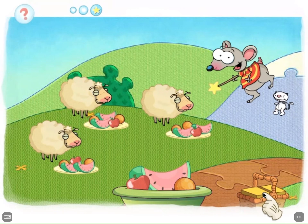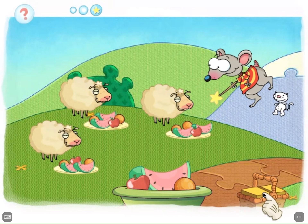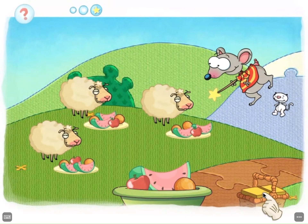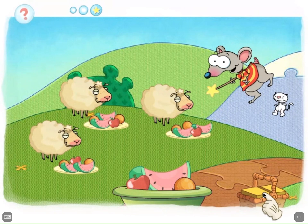Yes, that's it! The fruit are shared equally between the sheep. Thank you so much, Magic Q. Thank you.